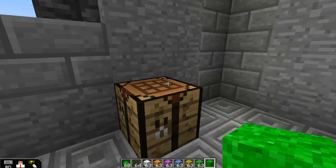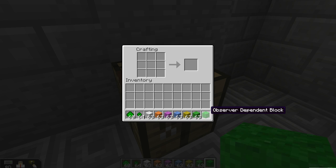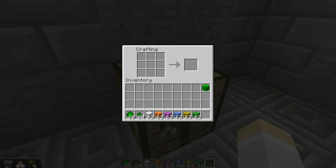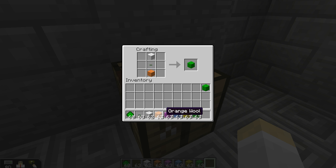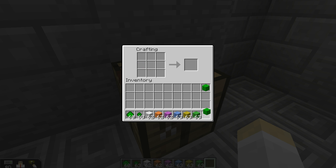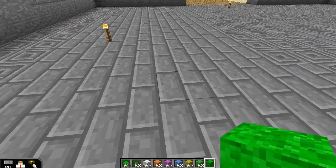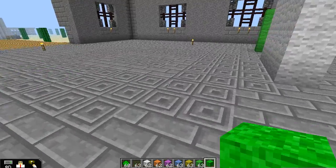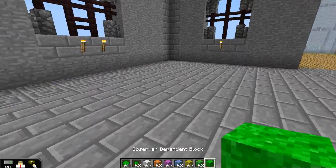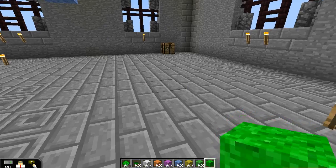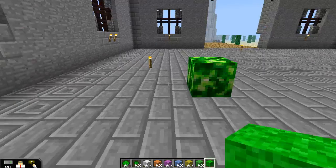I'll show you one other trick with these observer dependent blocks, which is if I go back and craft another one — you don't necessarily have to fill in every spot in the crafting grid, and so if you leave a spot blank like I've done there and then place that block in the world, you'll see that if you observe it from different angles, the block may not be there at all.